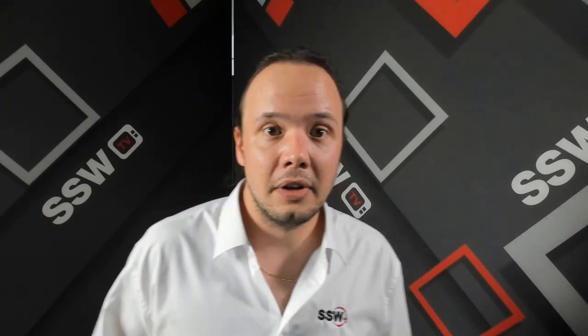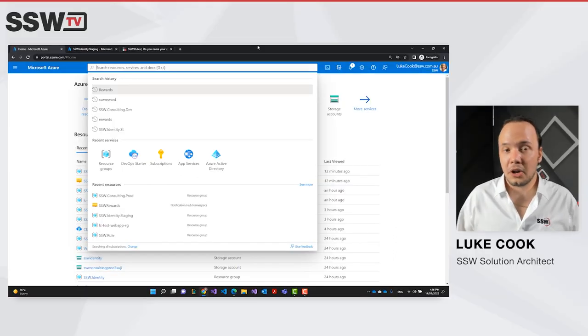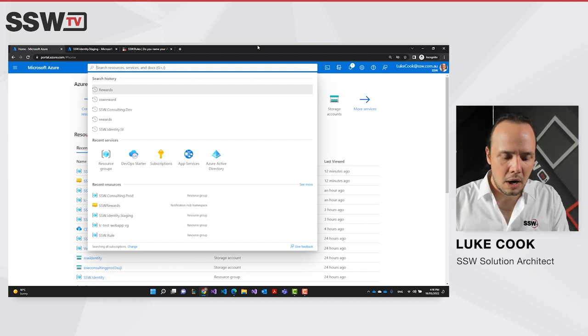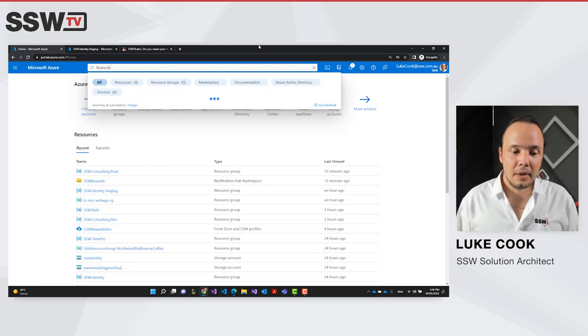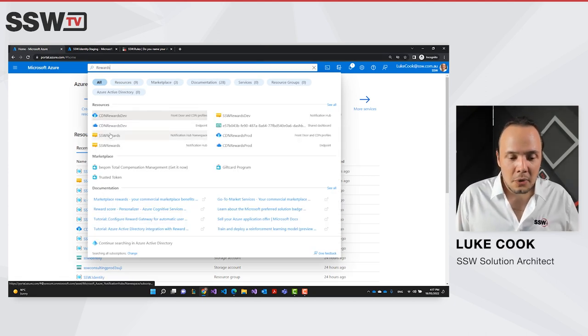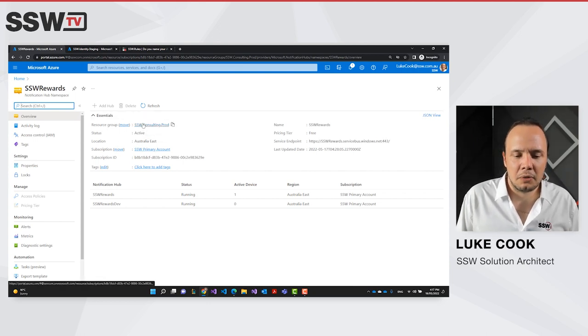Let me show you some of the pain that you will experience if you don't have a proper naming convention for your Azure resources. If we open up the Azure portal here, I can see that SSW has a product called SSW Rewards. So if I as a developer or a sysadmin want to go and find all of the resources around SSW Rewards, I would search for Rewards.